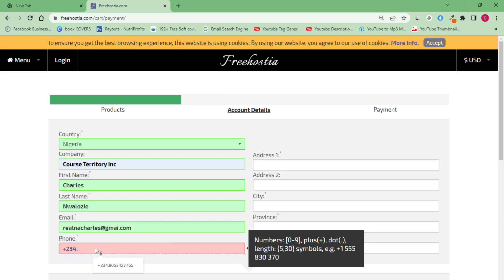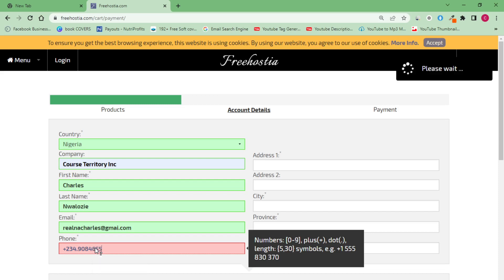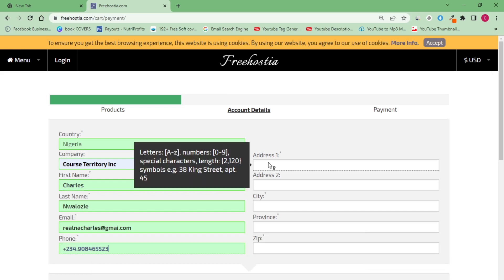Don't be scared — they are not sending you any verification code or phone call. It's just to keep away spammers and fraudulent people from using the site. I'm going to put in my number. You can see everything is showing green, meaning all these things are valid. For my address, I'll put in a random address since these guys are not coming to my place.